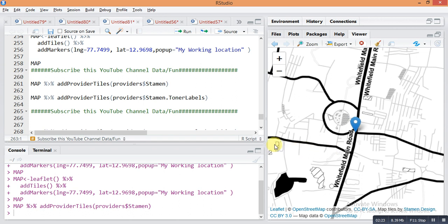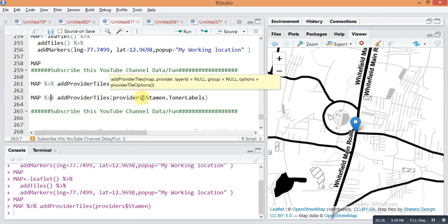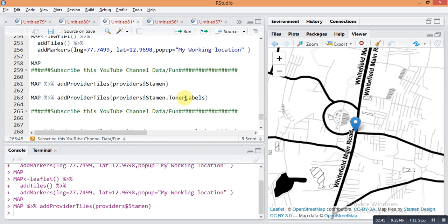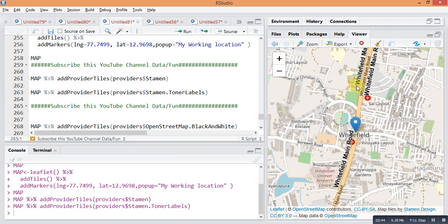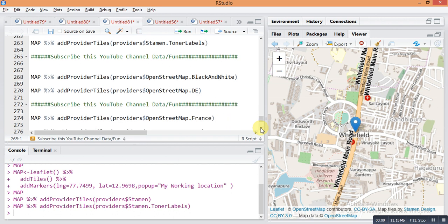The next type is: map pipe sign add provider tiles, provider dollar sign Stamen dot Toner Labels. Run it with Control+Enter and it will change — the names of roads and all labels are shown in bold. This command is Stamen dot Toner Labels.